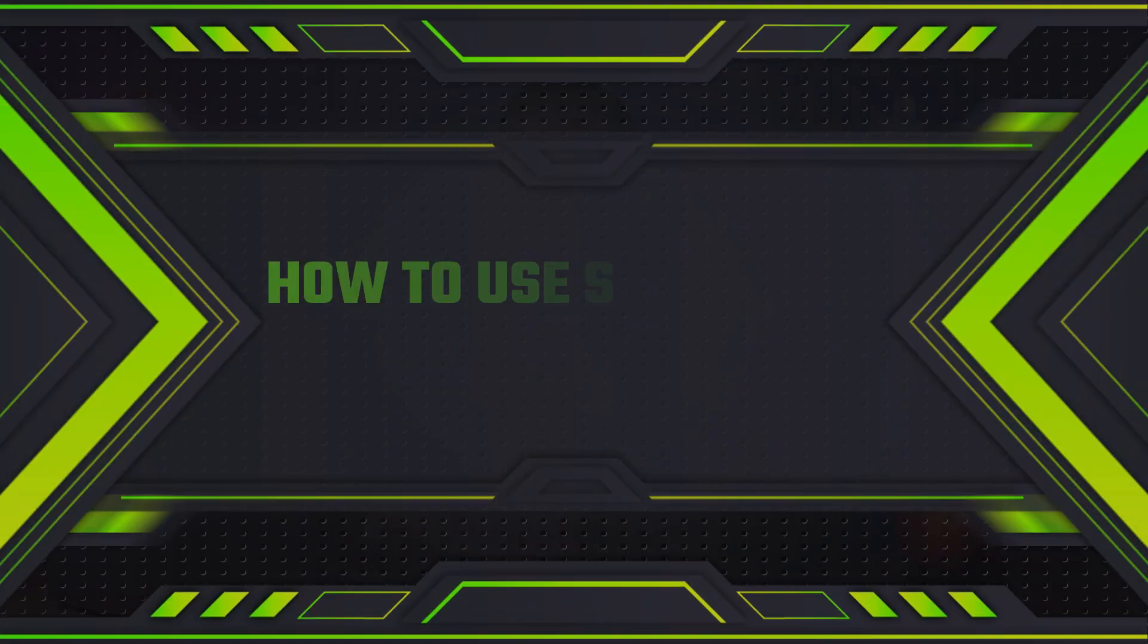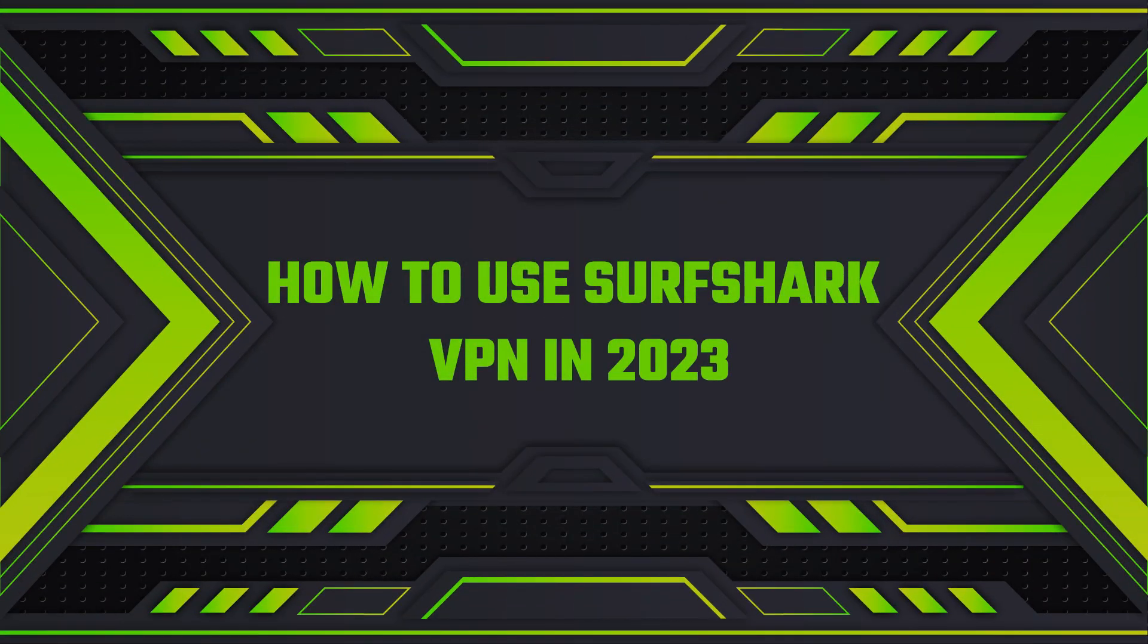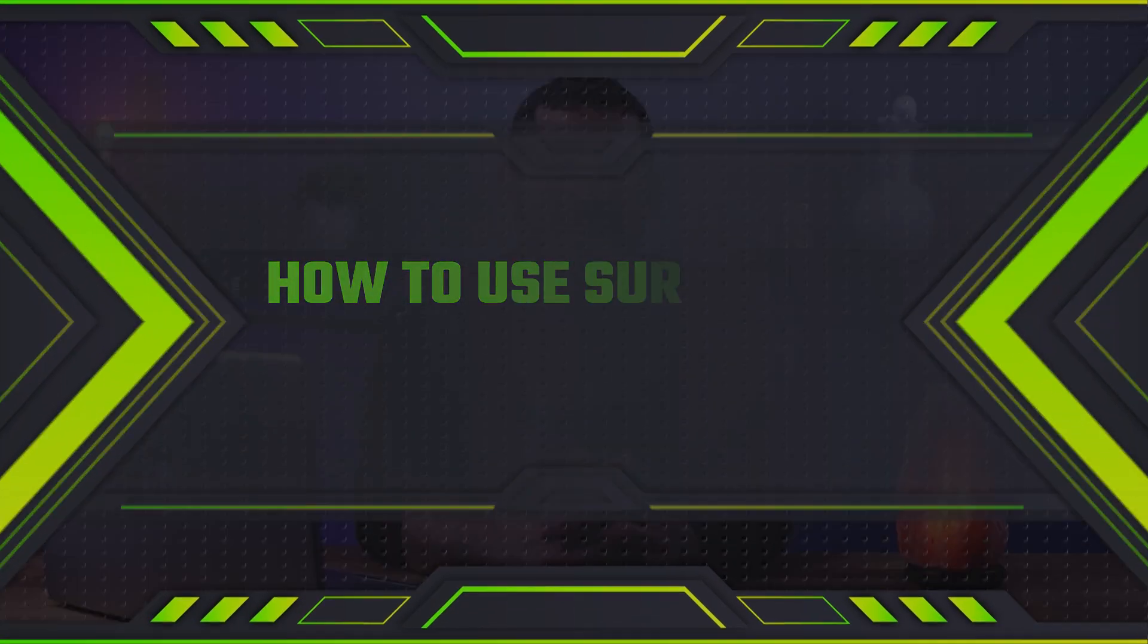Hey guys and welcome to our video on how to use Surfshark. If you're interested in discovering the full capabilities of Surfshark, you've definitely come to the right place.